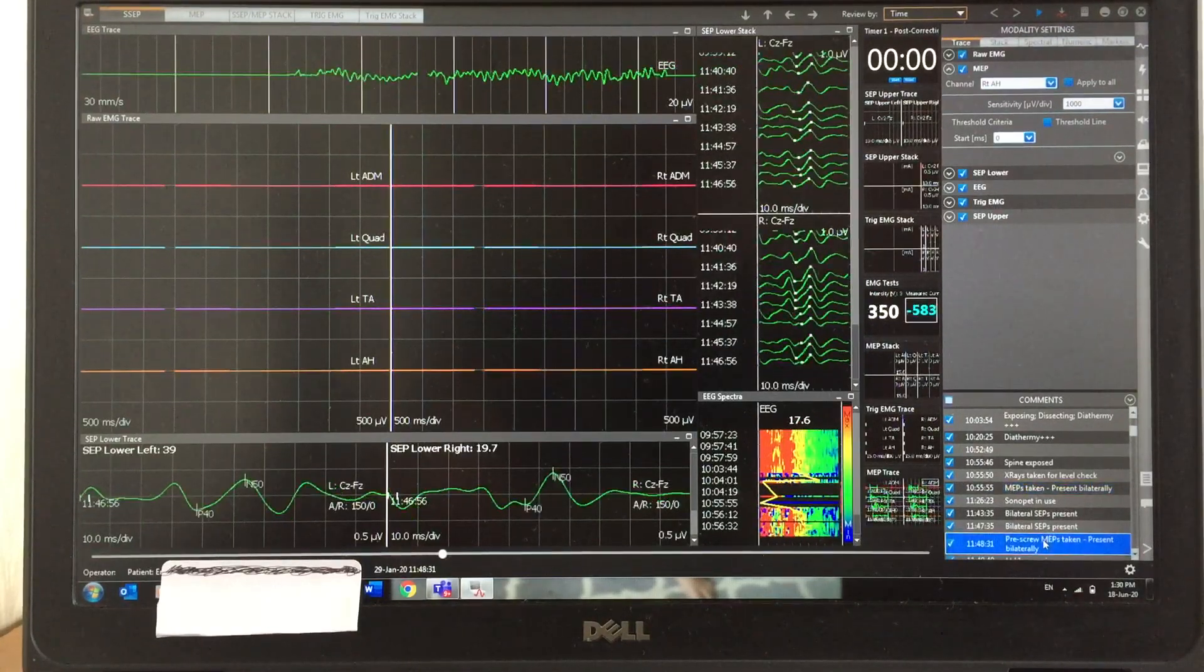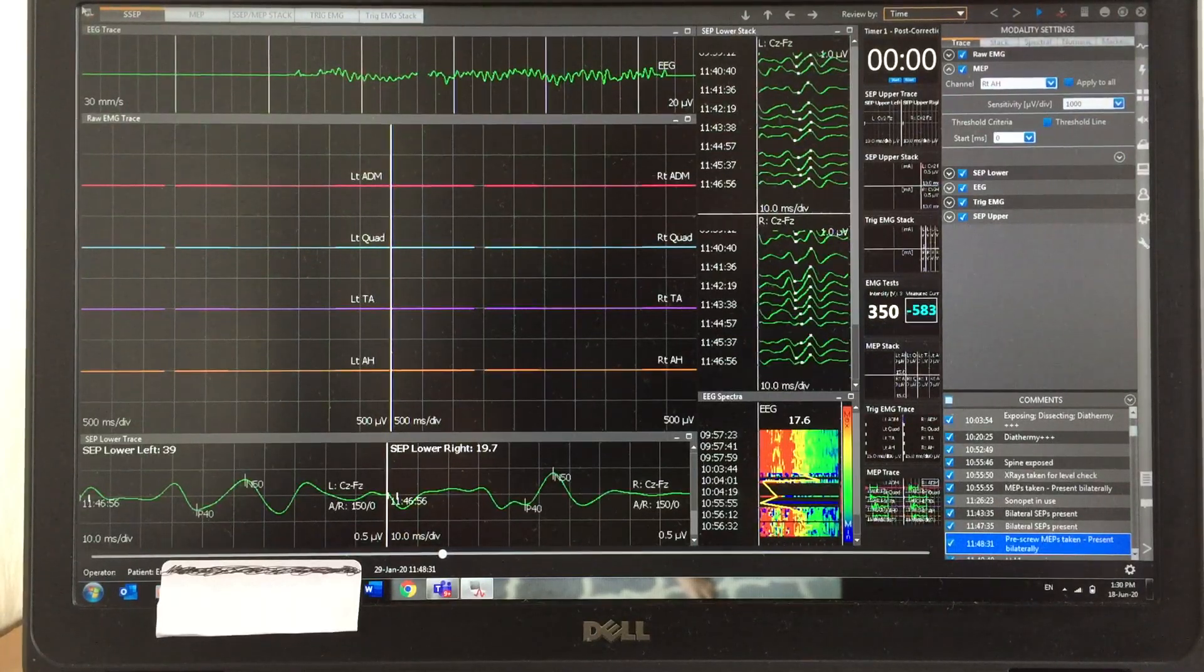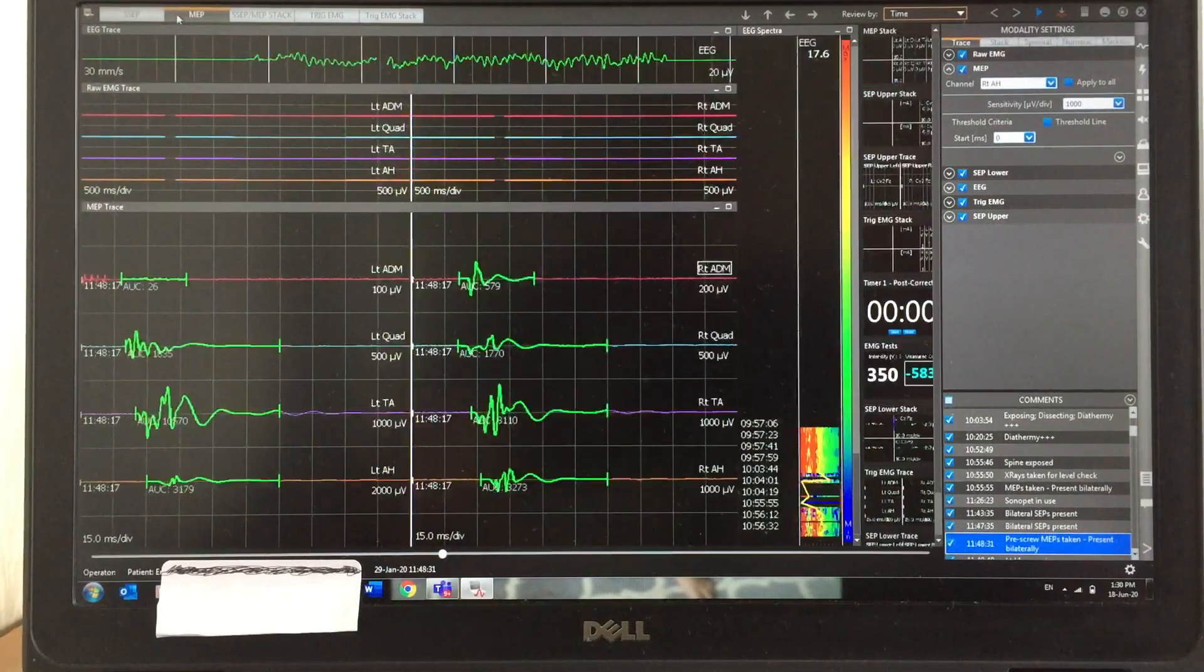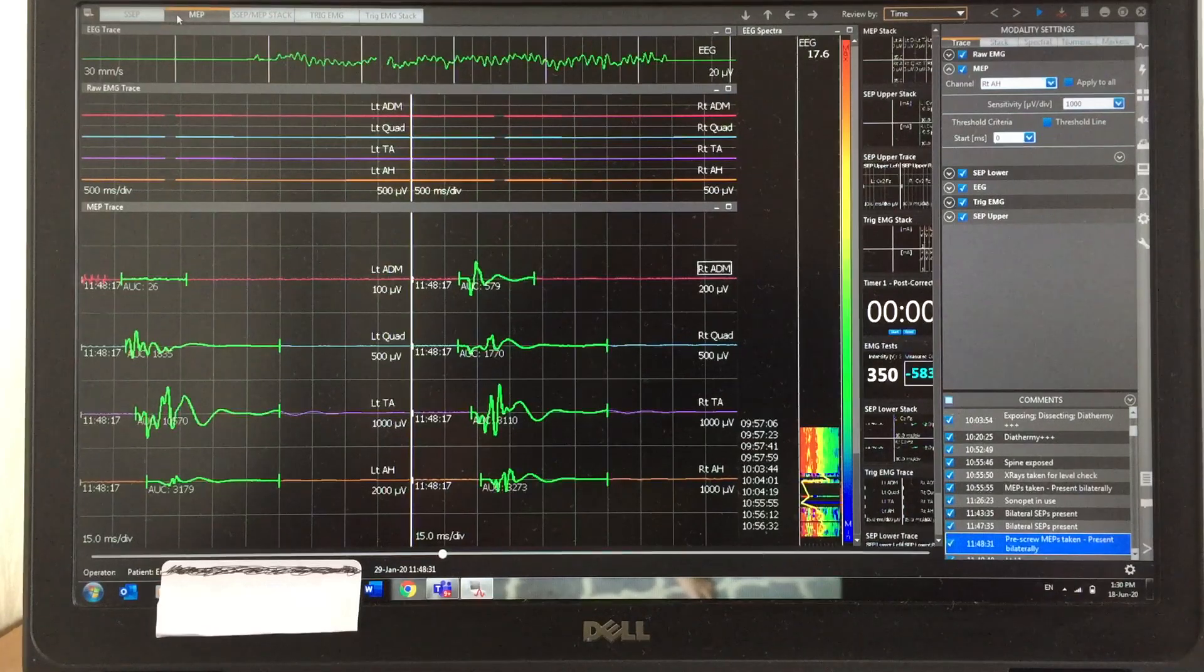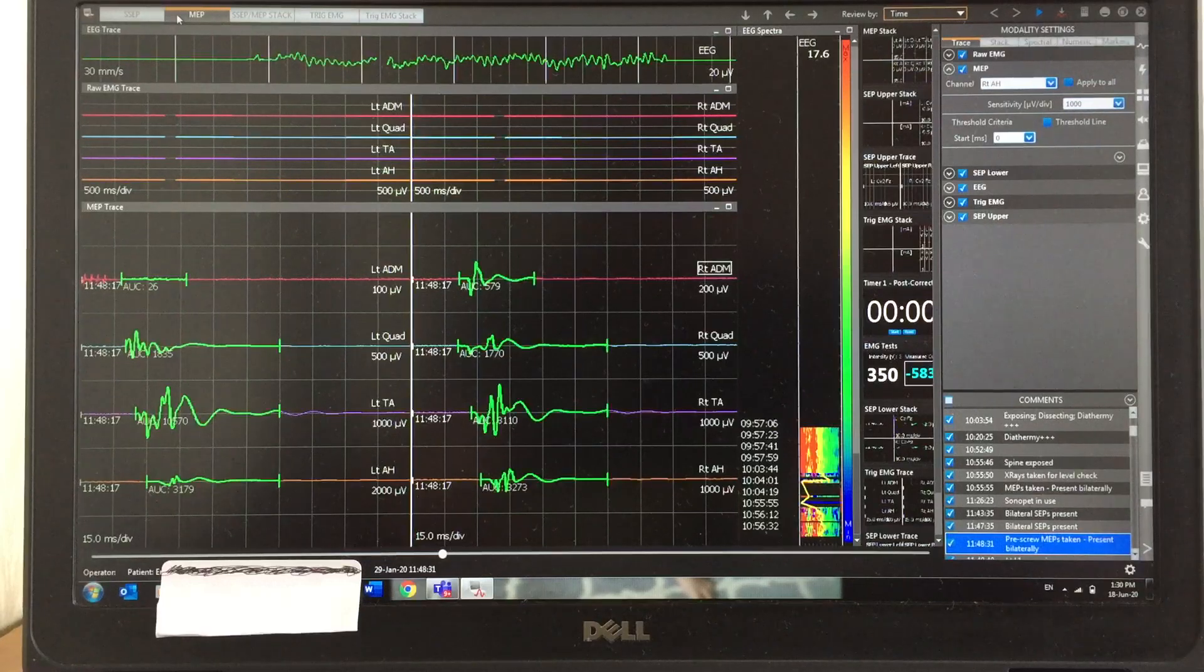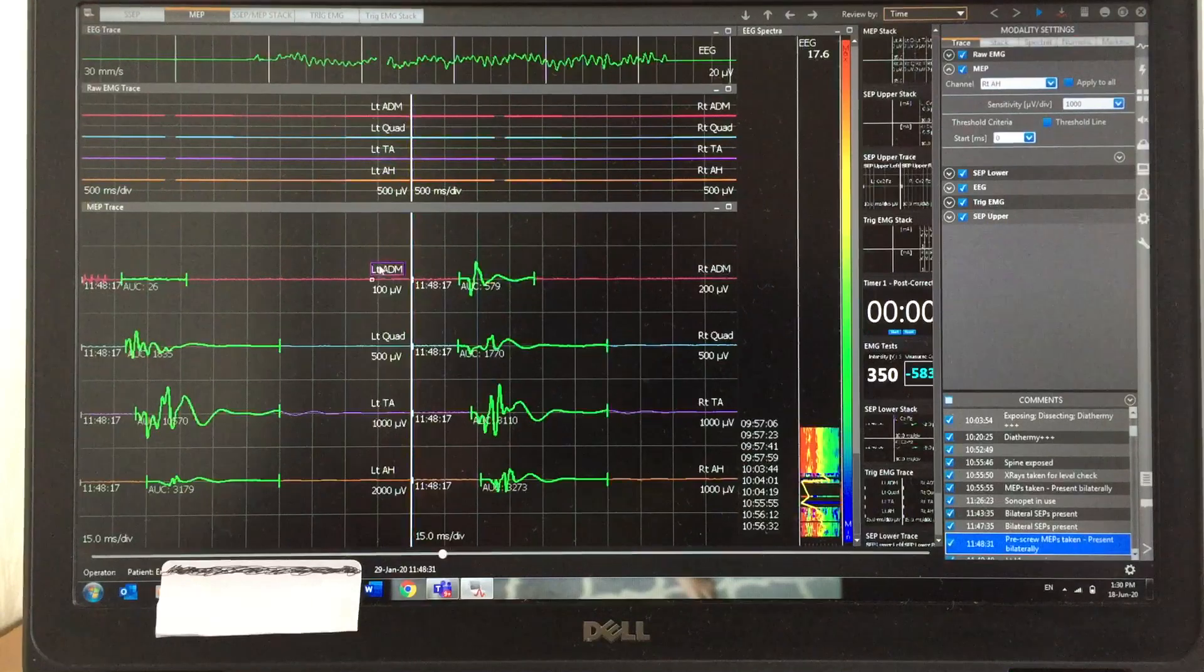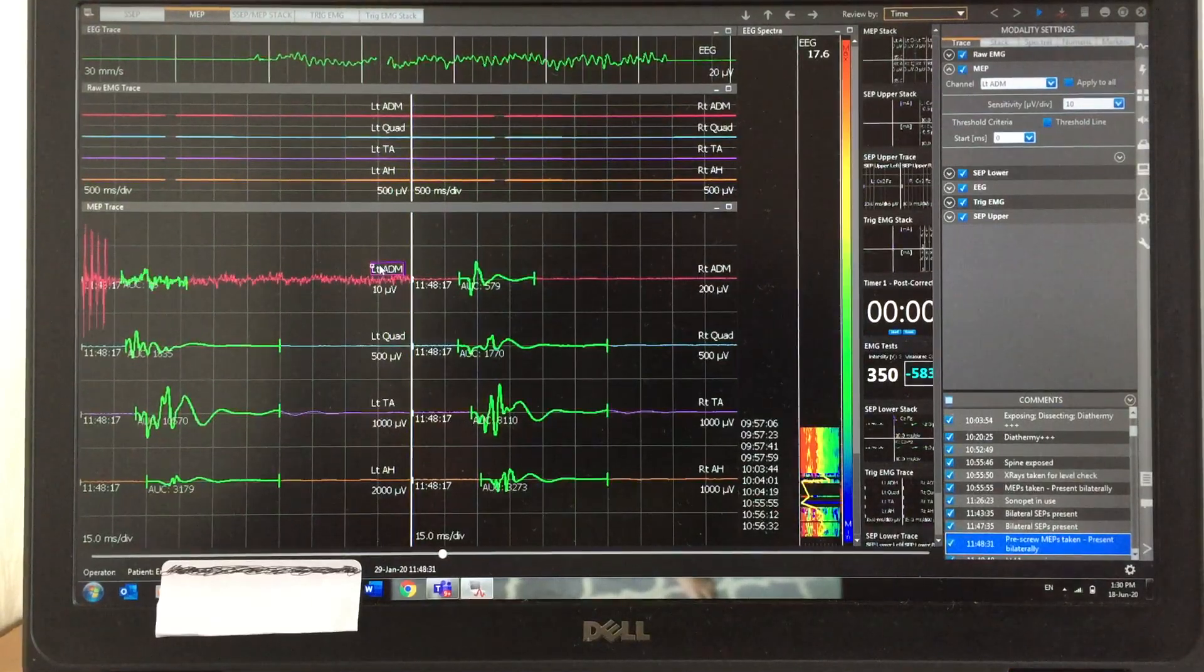This is actually a scoliosis case. I'm recording the MEP responses in different stages. This MEP response is taken before the screws in. You can see not much changes in MEP responses from all the channels.